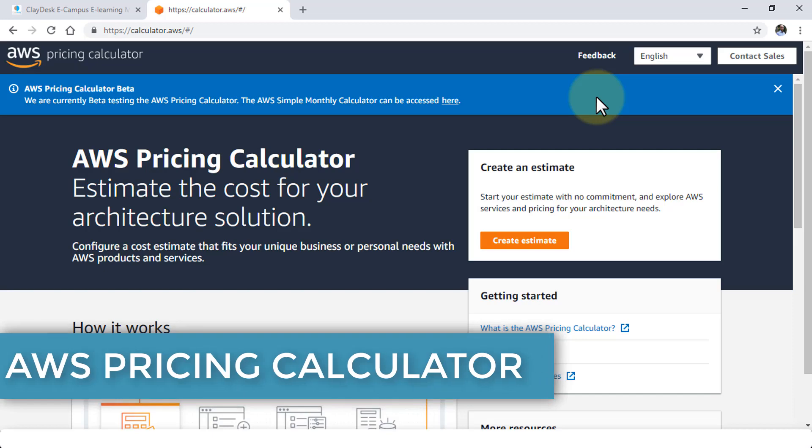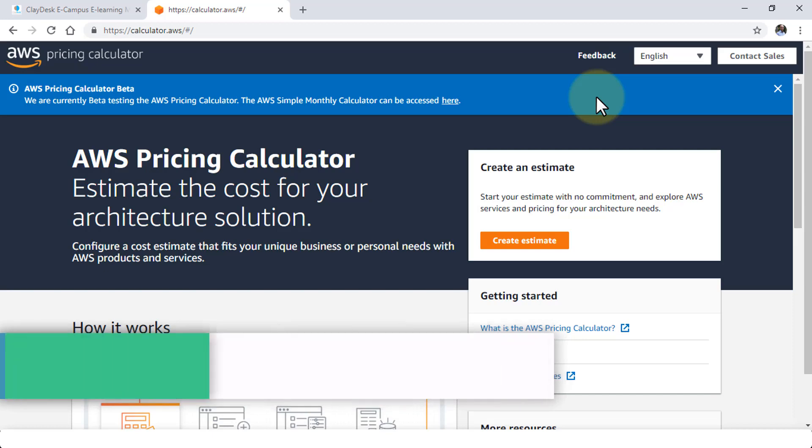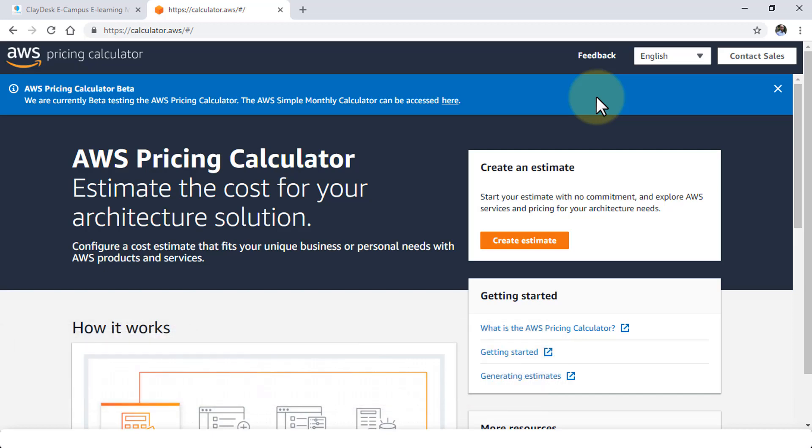Previously we had an old simple monthly calculator where you could put in all of the elements or parameters that you need and AWS would spin out the actual monthly costs or yearly costs for you.